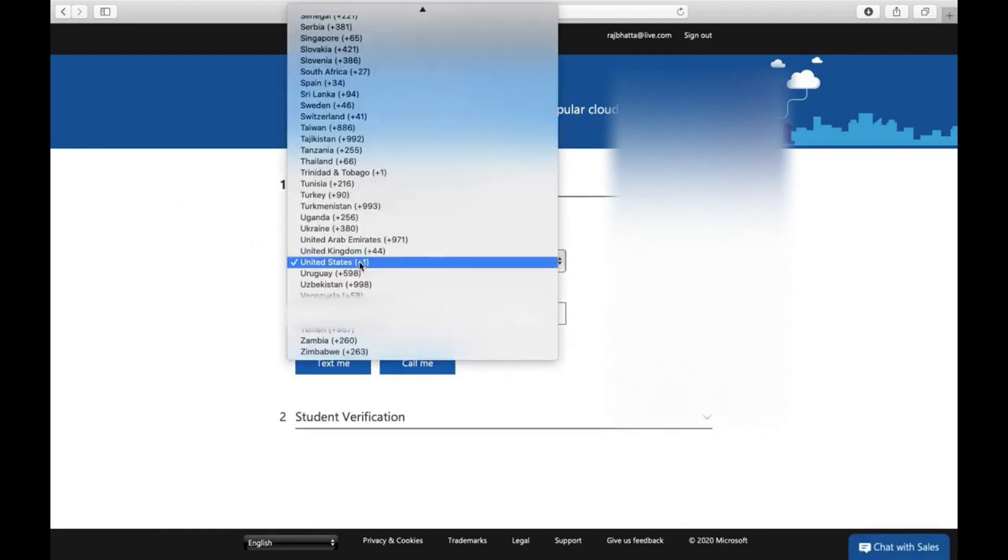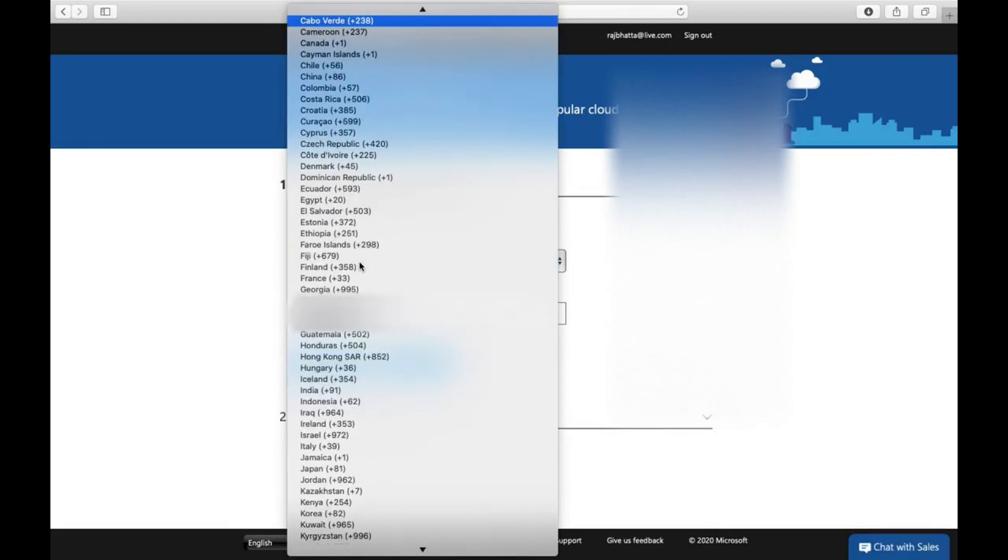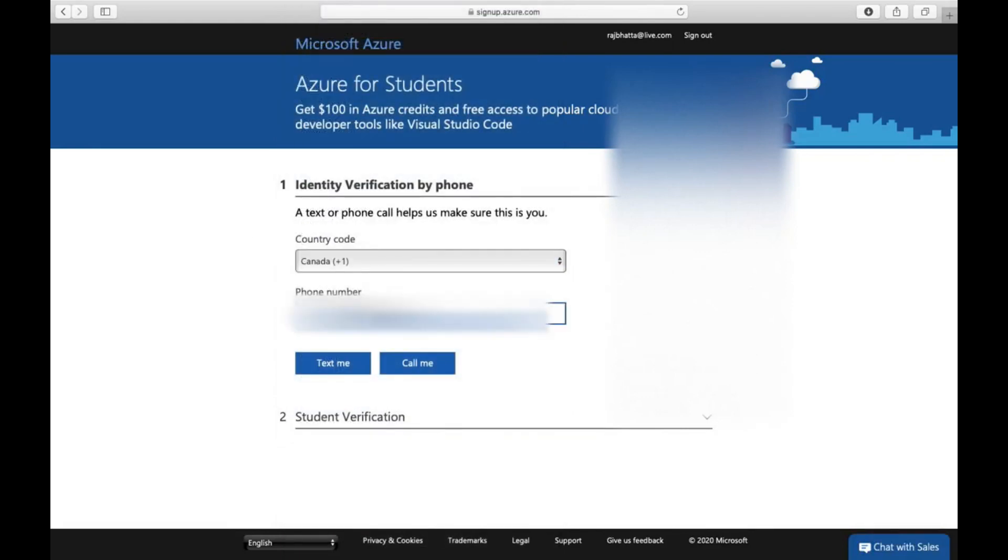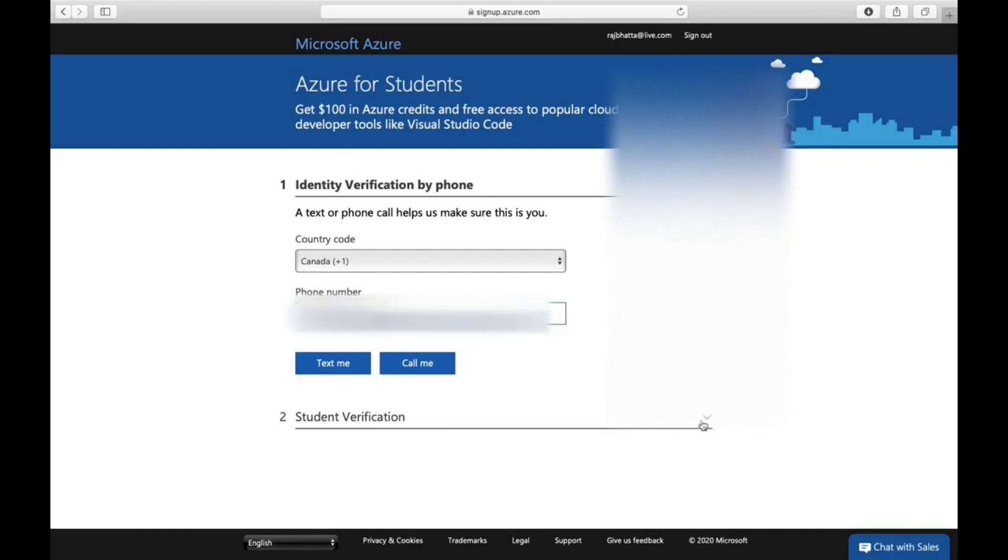Right now I'm in Canada. I personally don't prefer to share my personal phone number here, so I will skip this part. In your case, you need to provide your phone number. For now, let's use a previous phone number which I don't use anymore.